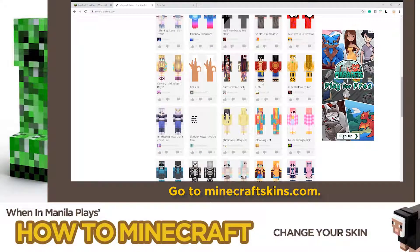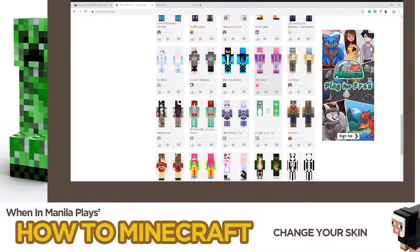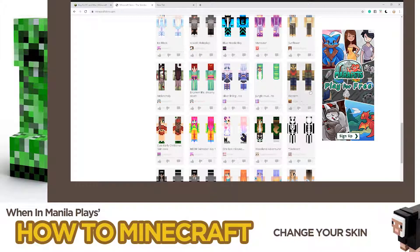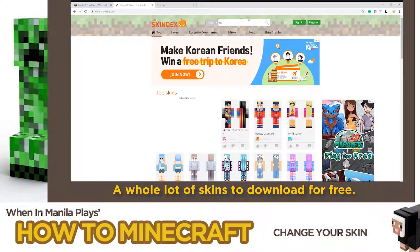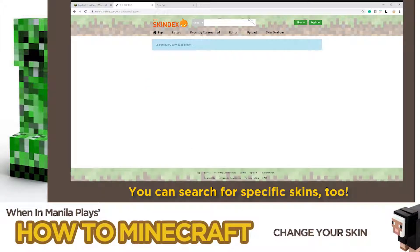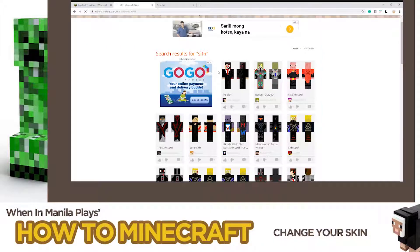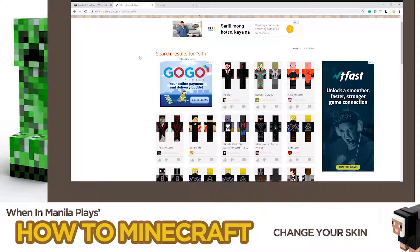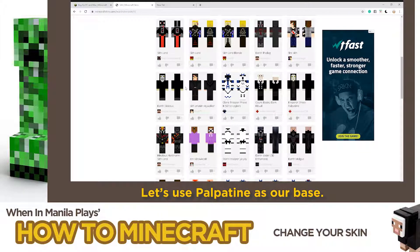Go to MinecraftSkins.com. A whole lot of skins are available for free! You can search for specific skins too. Let's use Popatine as our base.